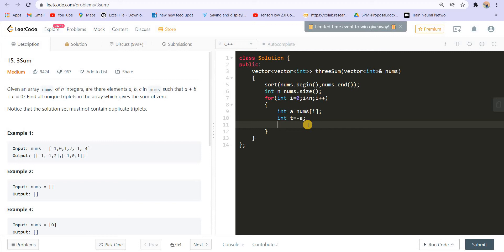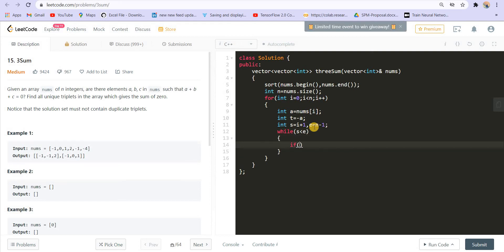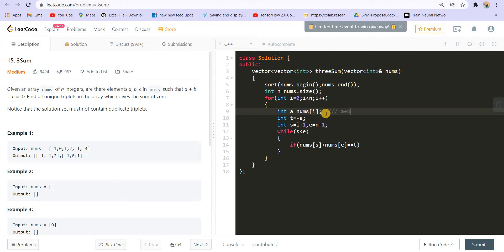Now we can apply the same algorithm we used in two-sum. We can have two pointers. The first one is start and it will point to i plus one, because we will be searching from the next number. We are at the ith position and we will be searching from there, and then we will have another pointer end which should be equal to n-1. While start is smaller than end, if nums of start plus nums of end is equal to the target t, which is equal to negative a — since a + b + c should equal zero, b + c should equal negative a.